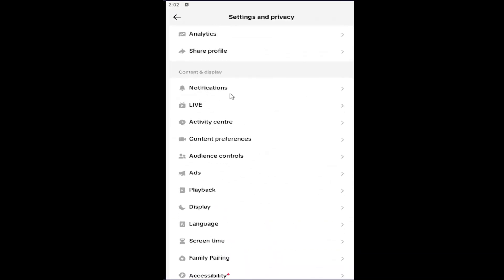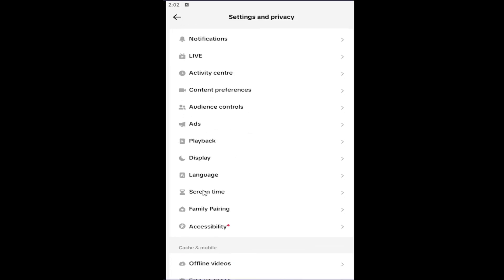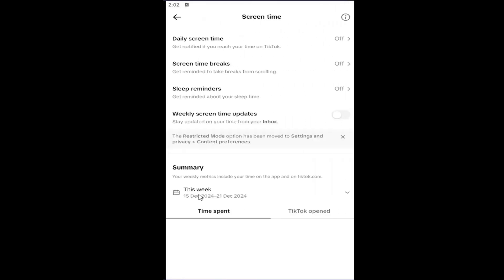Underneath where it says Content and Display, you want to select where it says Screen Time. Go ahead and left click on that. Now that we're in here, you want to select where it says Sleep Reminders to get reminded about your sleep time.